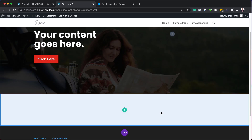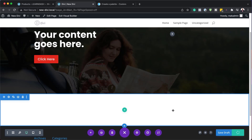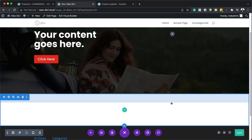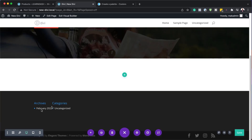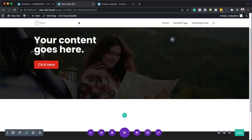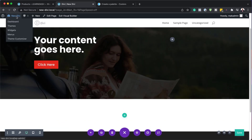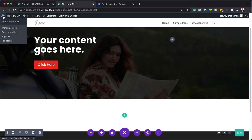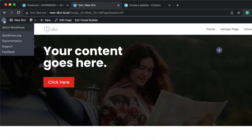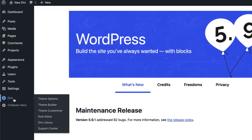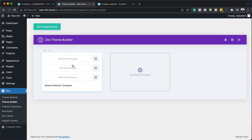There's also another area that I need to show you, which is very important, and that is our theme builder. We don't have a footer here on our website, and we also don't have a designed header. To do that, we need a very important part of Divi — our theme builder. I'm going to come back over here to WordPress, click on Divi, and then go into our theme builder. This is where you can specify your global footers, your global headers, and so on.